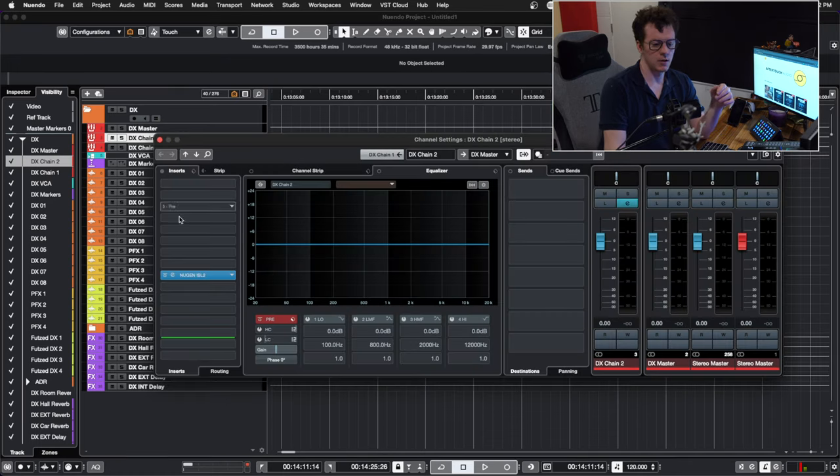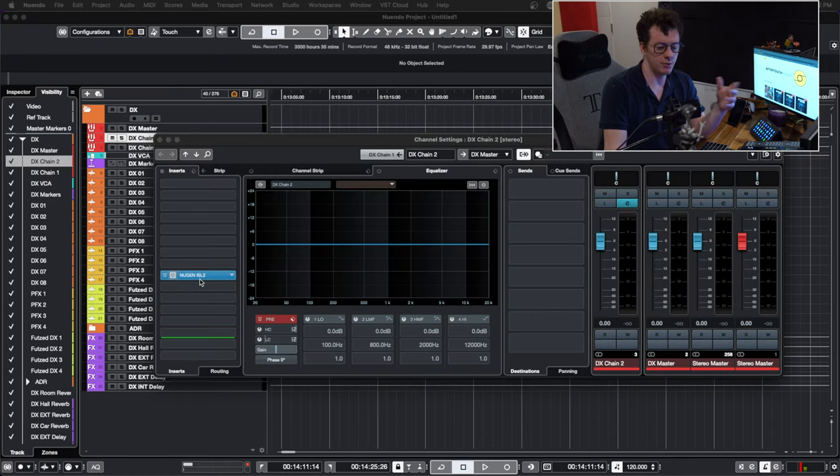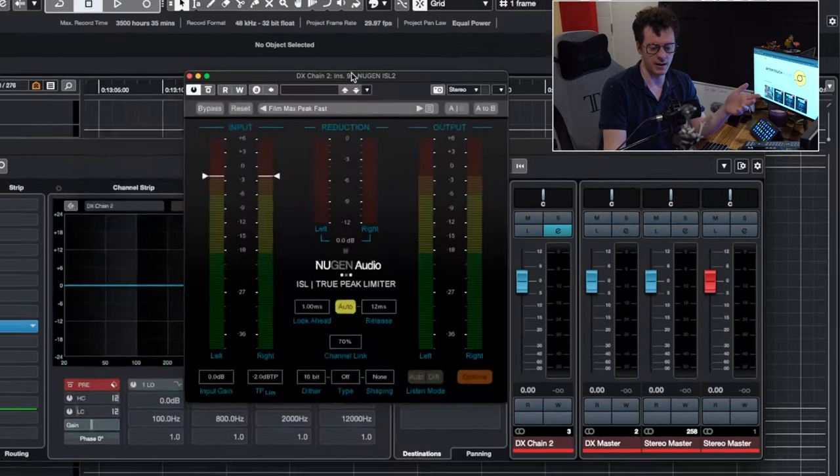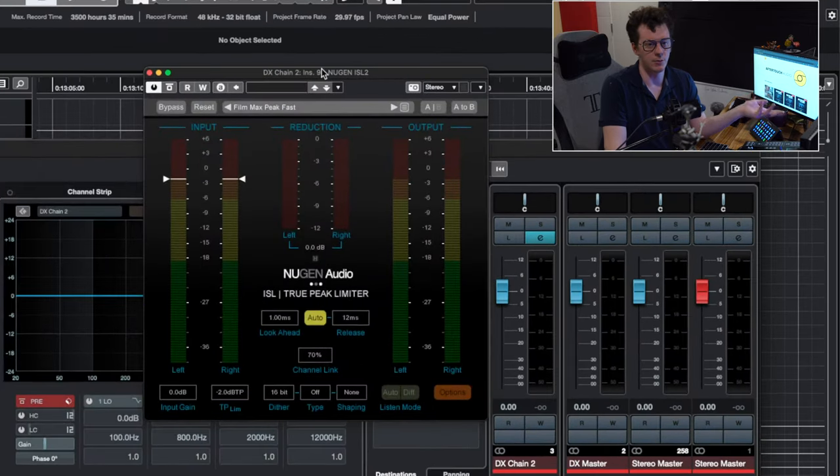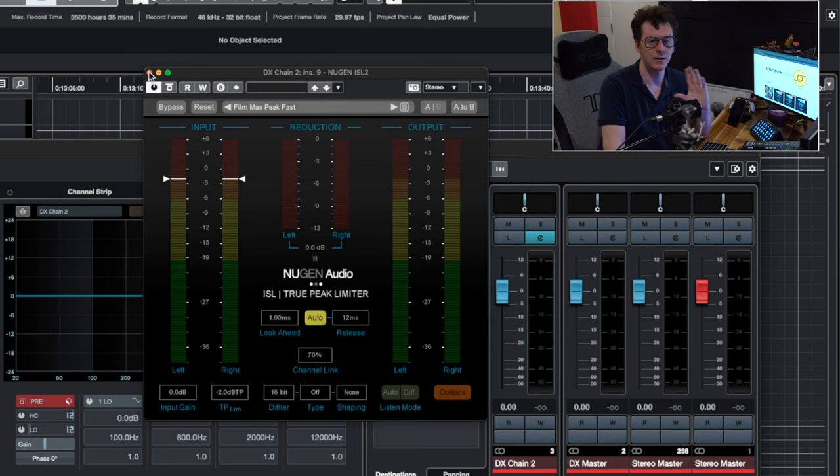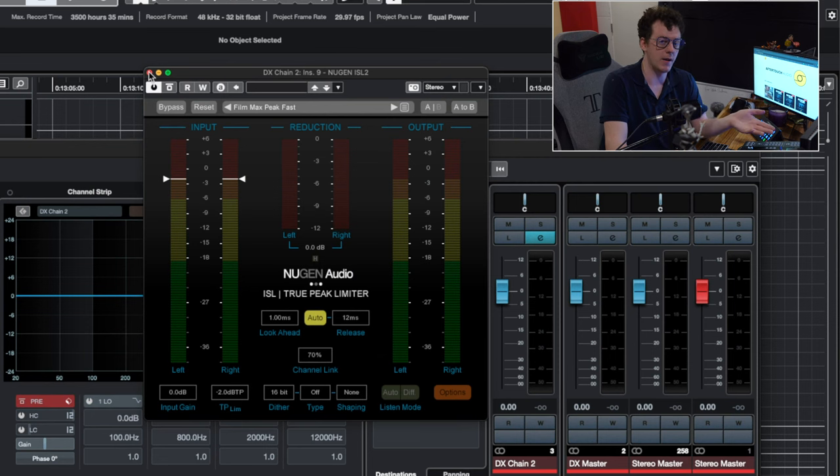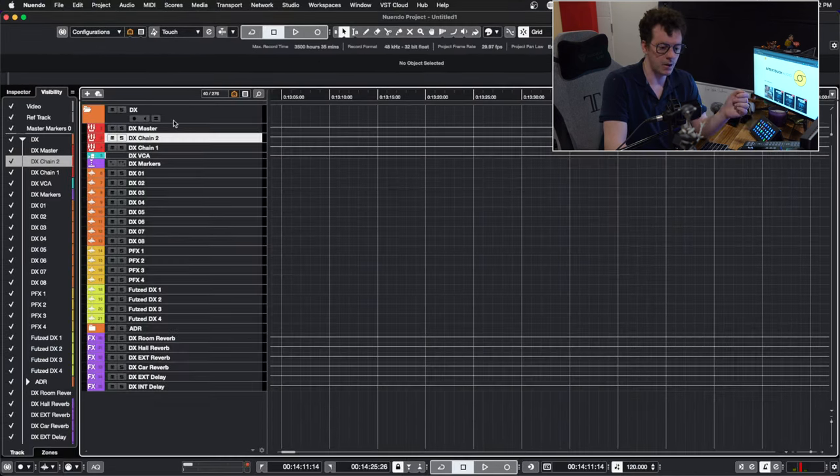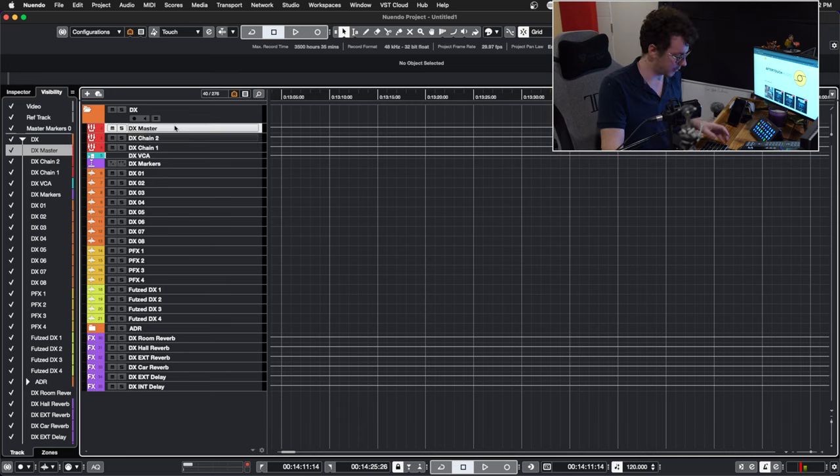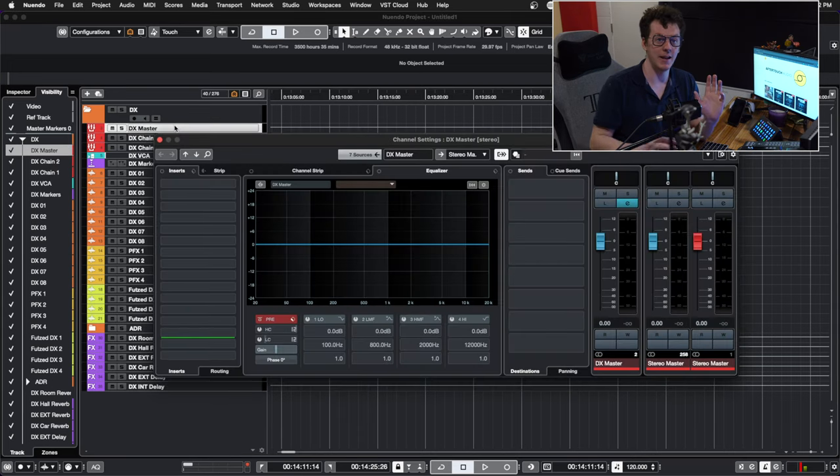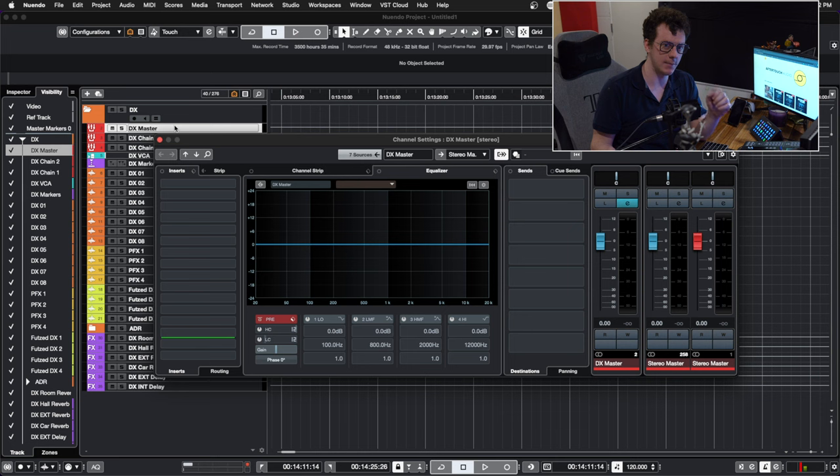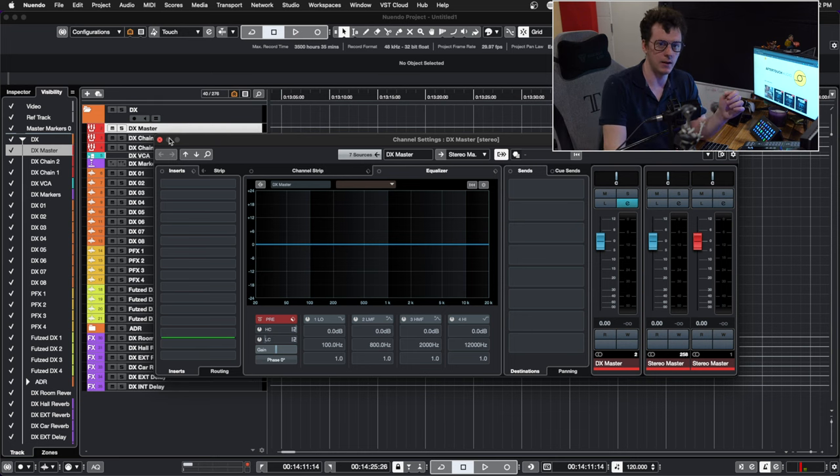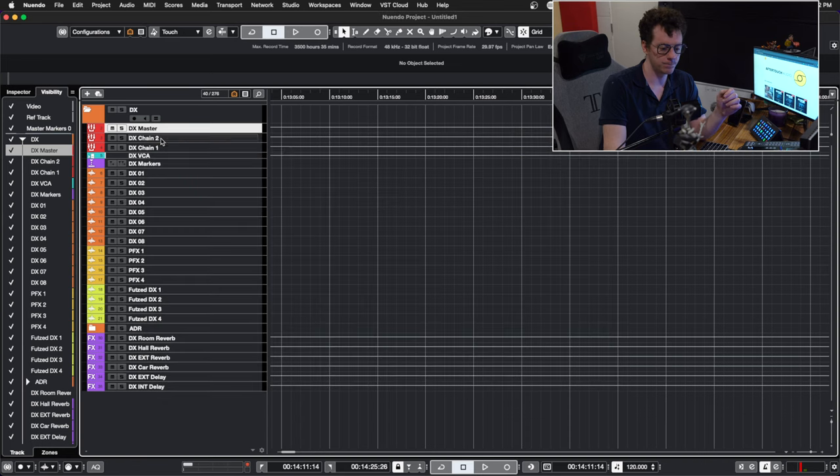To dialogue chain two, however, you can see all I have is just a true peak limiter. And I use ISL 2 for that. But really, any true peak limiter will work. I think Nuendo comes with a stock one. And I think Pro Tools does as well. But just a true peak limiter in order to catch those peaks. On the dialogue master, of course, I have nothing. This is totally a way for me to bounce out the dialogue stem. So nothing on it at all. And that helps me be able to see where I'm at level wise.